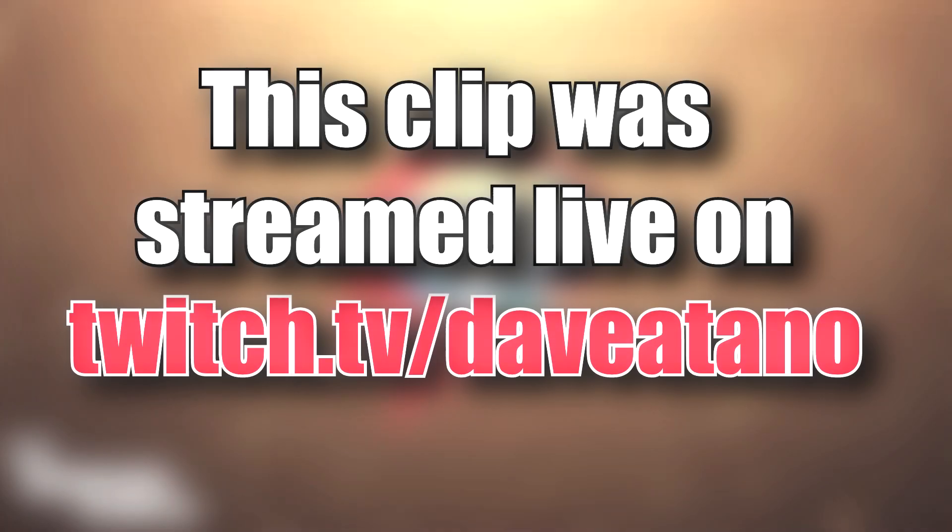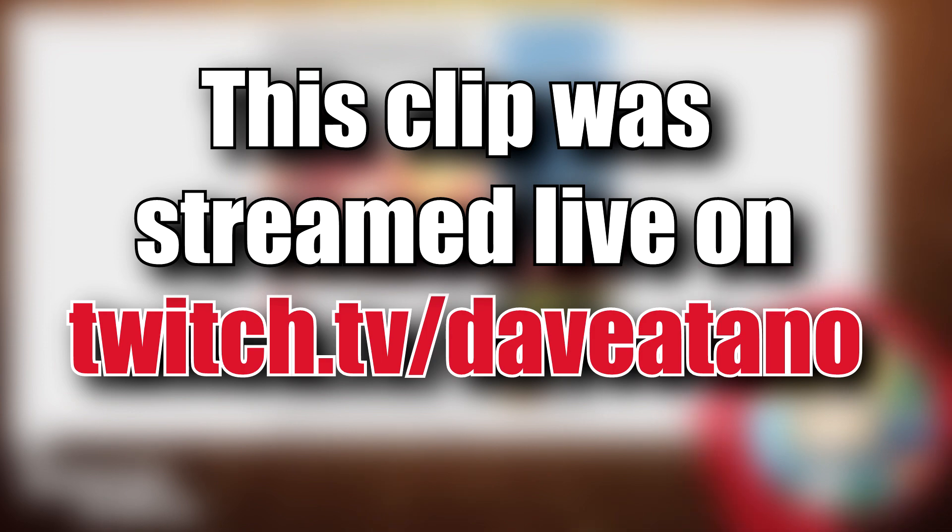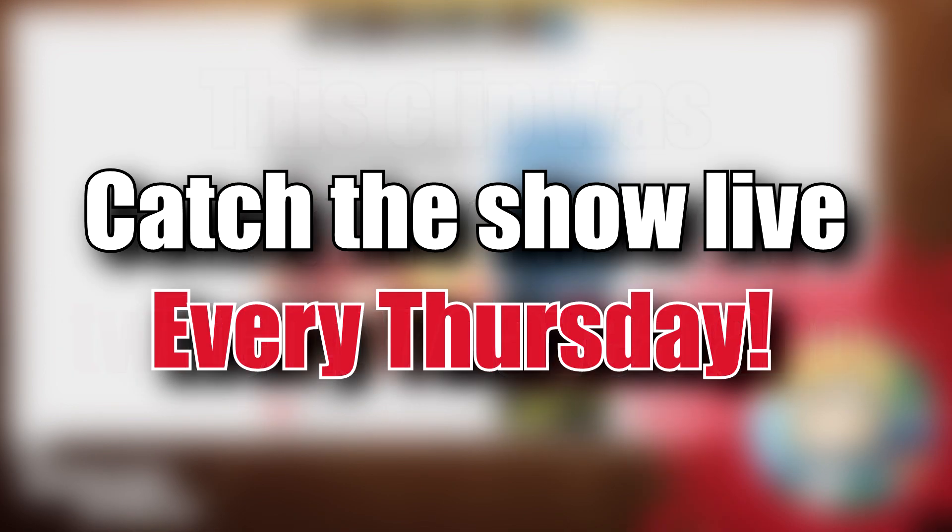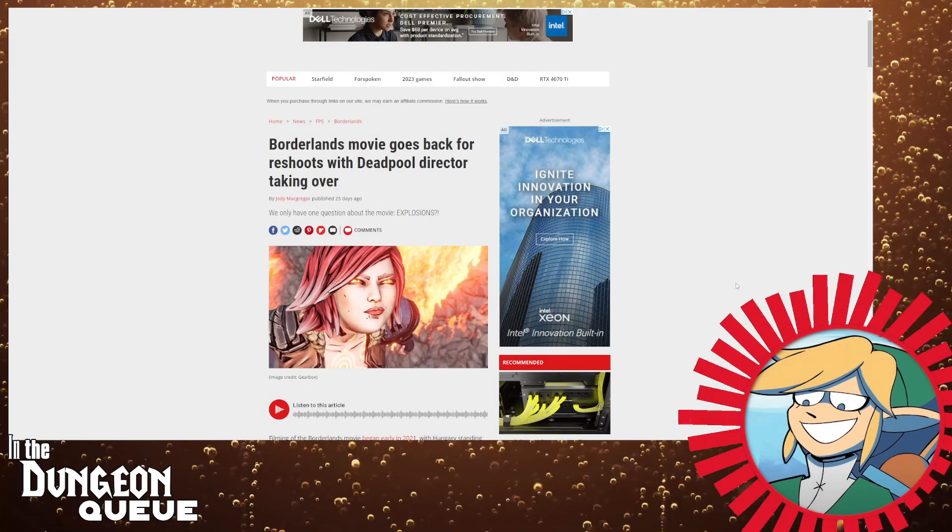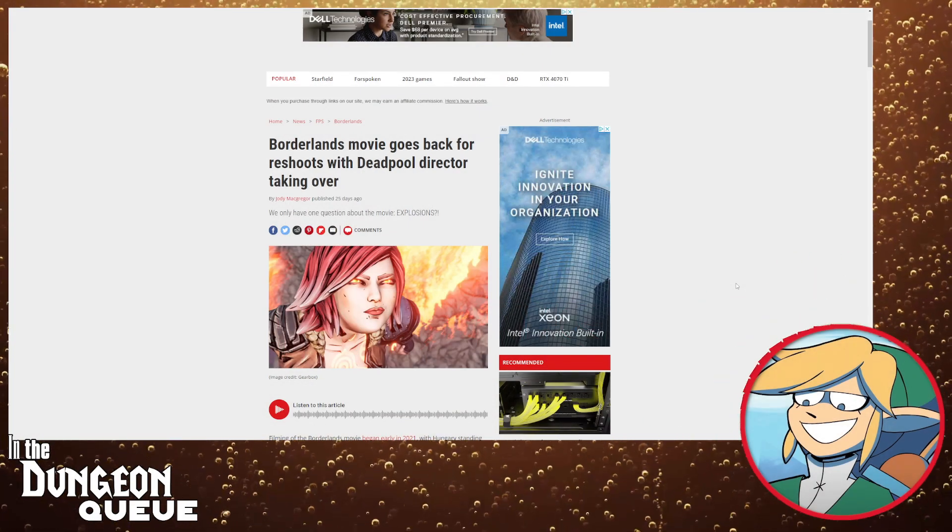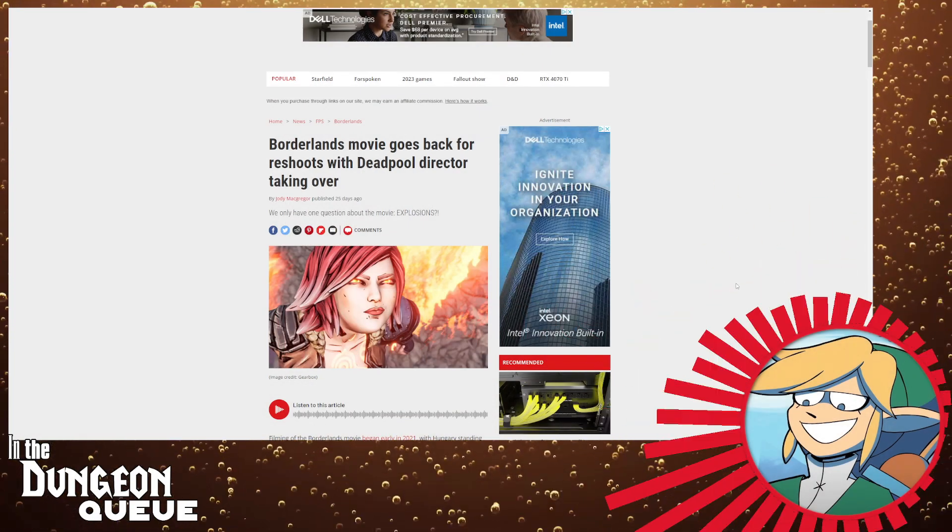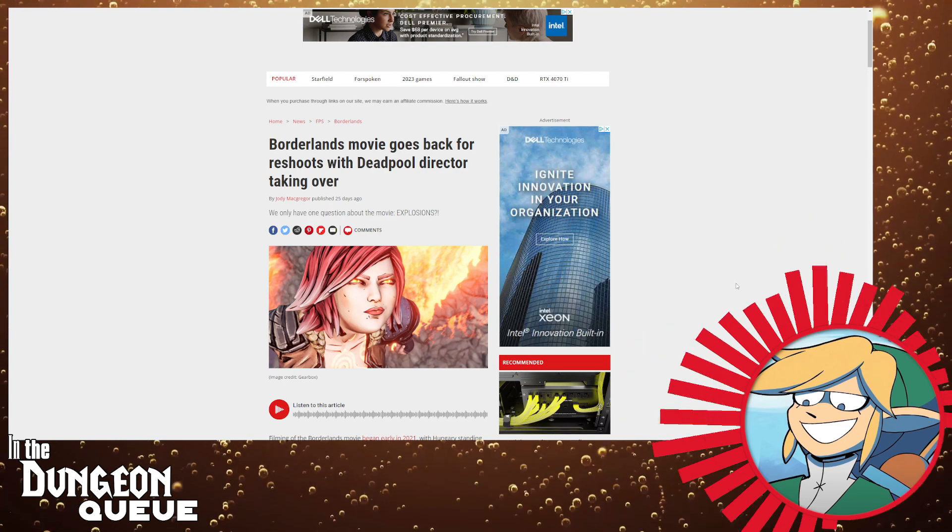We have Borderlands news boys and girls, that's right we're talking about the Borderlands movie. Now the Borderlands movie for those who don't know, it's a fucking mess. I've already made a video on the Borderlands movie and I don't know what the hell is going on.